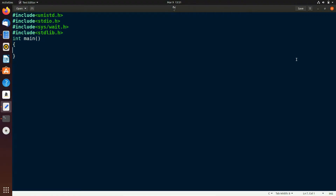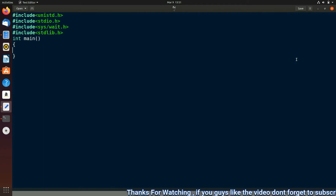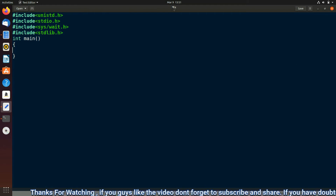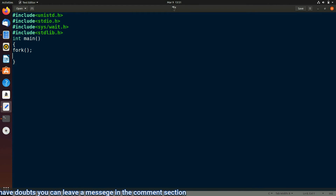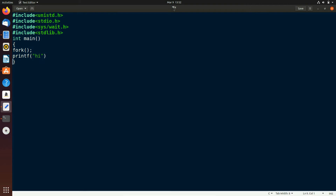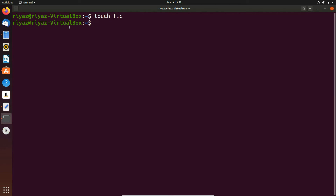In this practical session we already know how to create files using touch, create a .c file, and copy the header files. Now let's make a small fork program. We'll see how many children are created, and then I'll explain when the parent and child processes are created. We use fork and then printf to observe how many times it prints. With one fork call it must print two times.